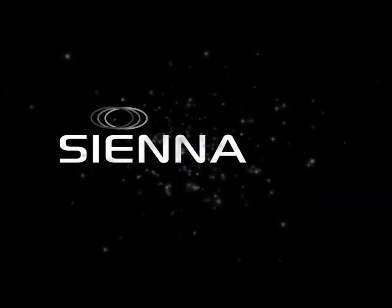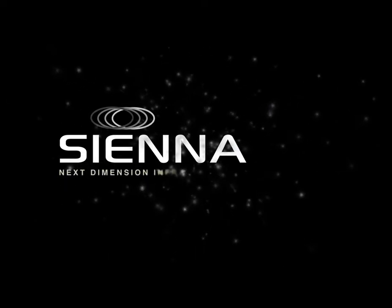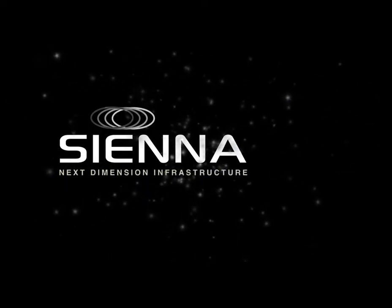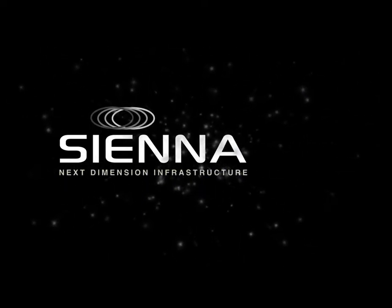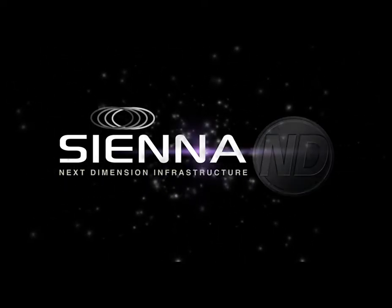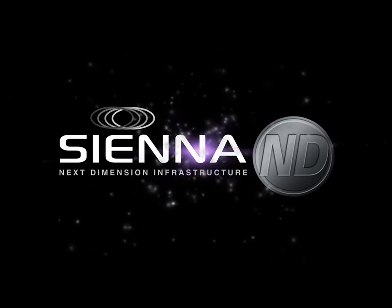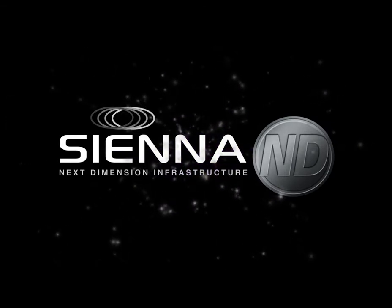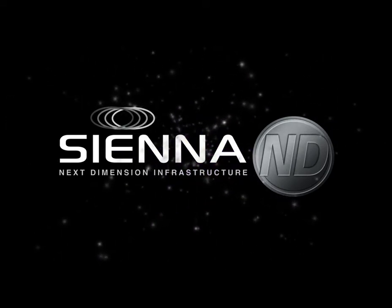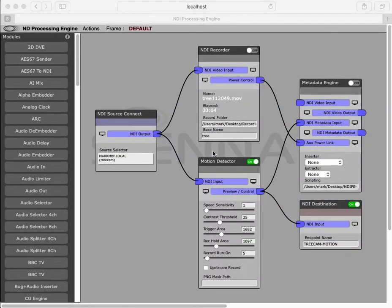Hi there, I'd like to show you our motion detection module for the Sienna processing engine. This was originally designed for a British broadcasting company for one of their key tri-annual wildlife programs.